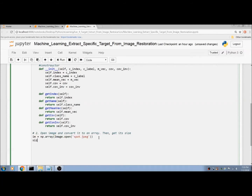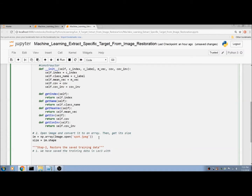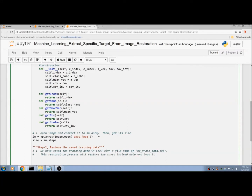Get the JPEG size equal to shape. Step 2: restore the saved training data. We saved the training data in Lecture 3 with the file name 'my_train_data.pkl'. This restoration process will restore the saved training data and load the class list object into memory.